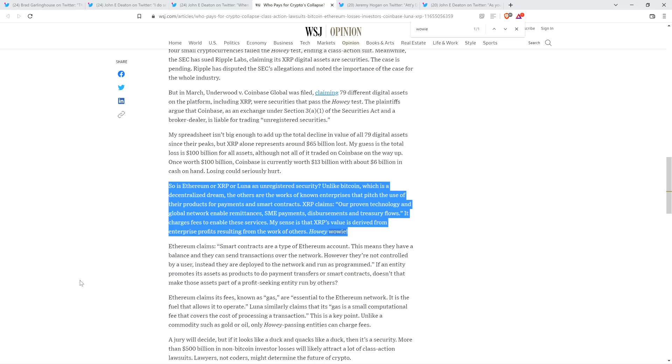So a couple of things here. He said, 'XRP claims,' then provided a quote. XRP is not a sentient being, so I am 100% certain that XRP did not claim anything. Presumably, he's referencing Ripple the company. But if he can't even distinguish between a decentralized cryptocurrency and a company, I don't really think that he should probably be writing articles about anything crypto-related. Howie wowie.